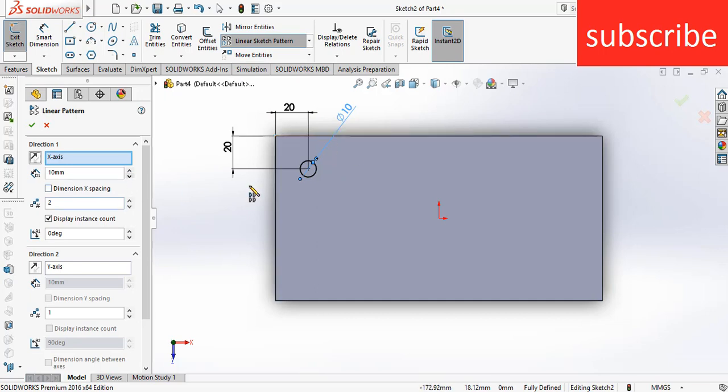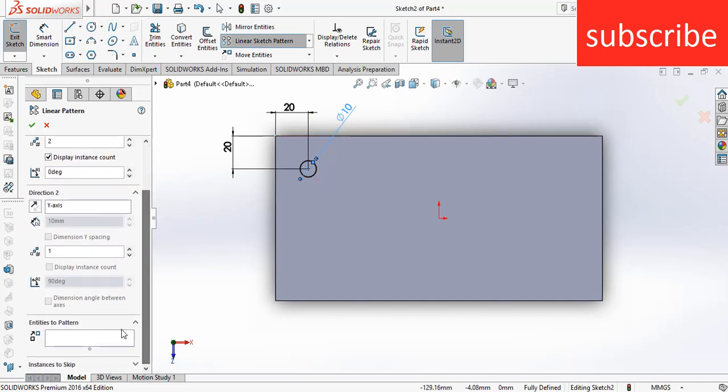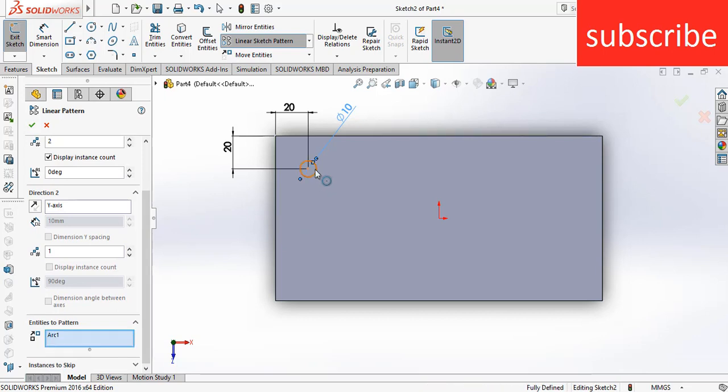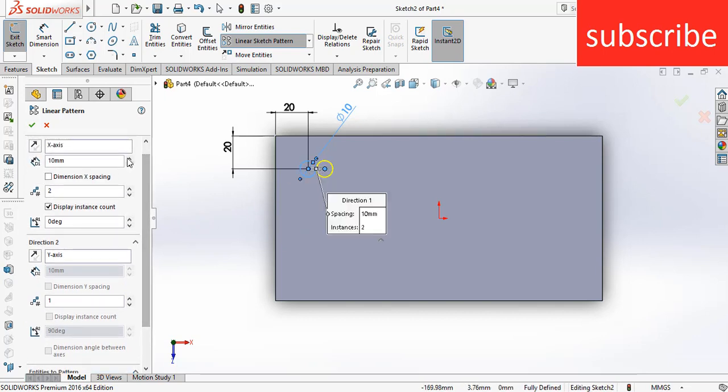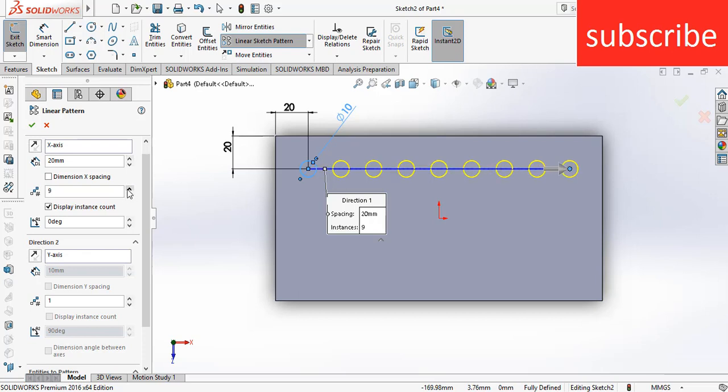After that, go downwards, select entities to pattern, select this sketch. Make sure the distance is 20mm and increase the number of the pattern.